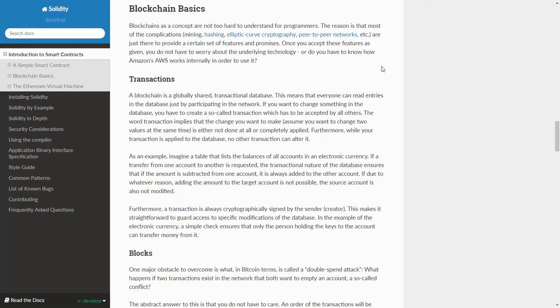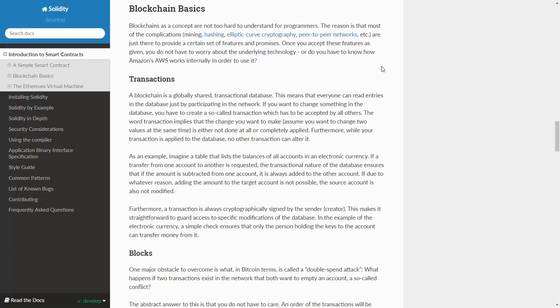As an example, imagine a table that lists the balances of all accounts in an electronic currency. If a transfer from one account to another is requested, the transactional nature of the database ensures that if the amount is subtracted from one account, it is always added to the other. If due to whatever reason, adding the amount to the target account is not possible, the source account is also not modified.